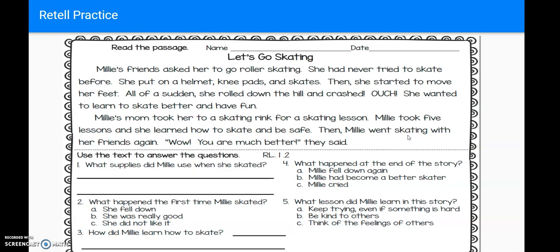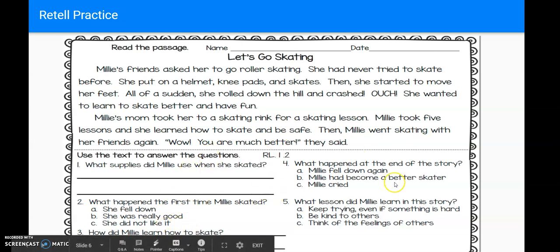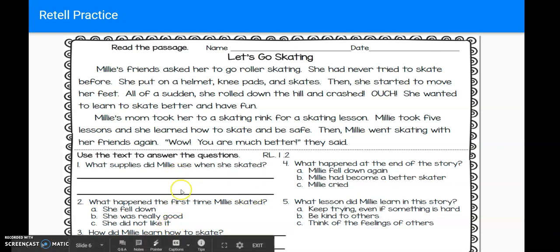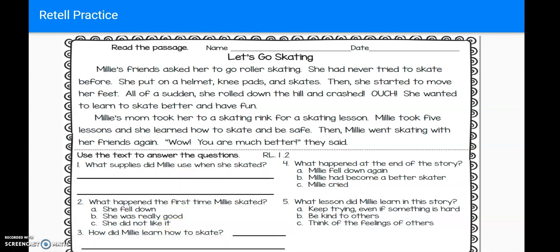Alright, let's take a look at how this works when we have a passage that we're asked to read. We're going to read the passage and focus on the first two questions today. We'll come back and look at some more questions in our next mini lesson. Let's Go Skating. Millie's friends asked her to go roller skating. She had never tried to skate before. She put on a helmet, knee pads, and skates. Then she started to move her feet. All of a sudden, she rolled down the hill and crashed. Ouch! She wanted to learn to skate better and have fun. I'm going to take a look at these first two questions: what supplies did Millie use when she skated, and what happened first when she skated?